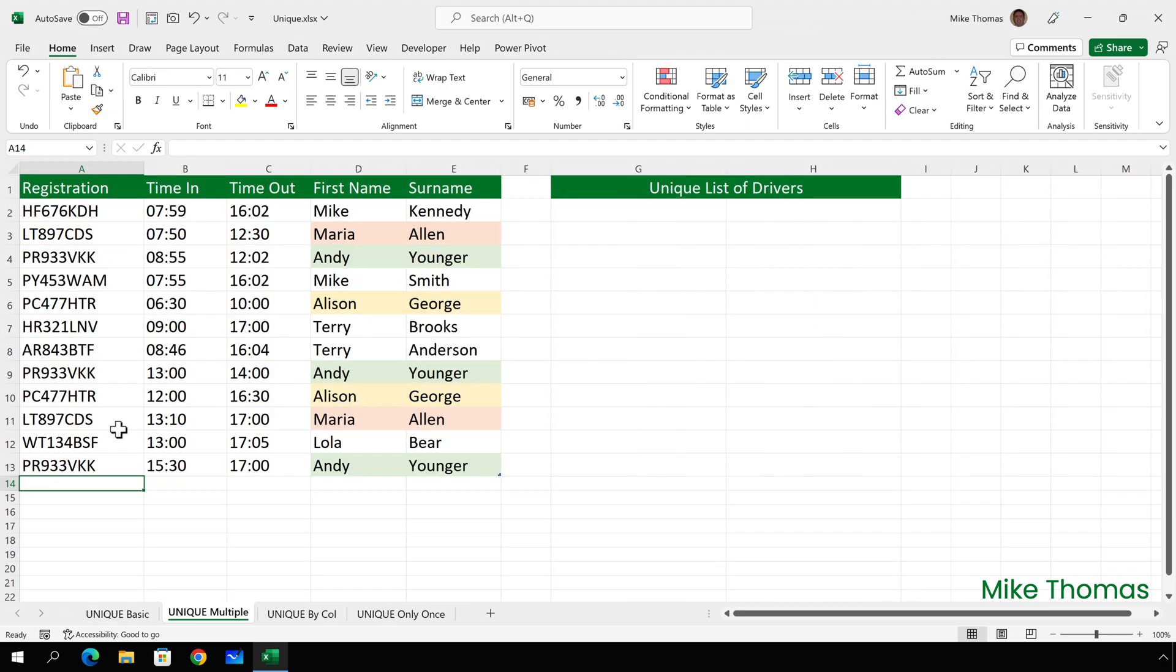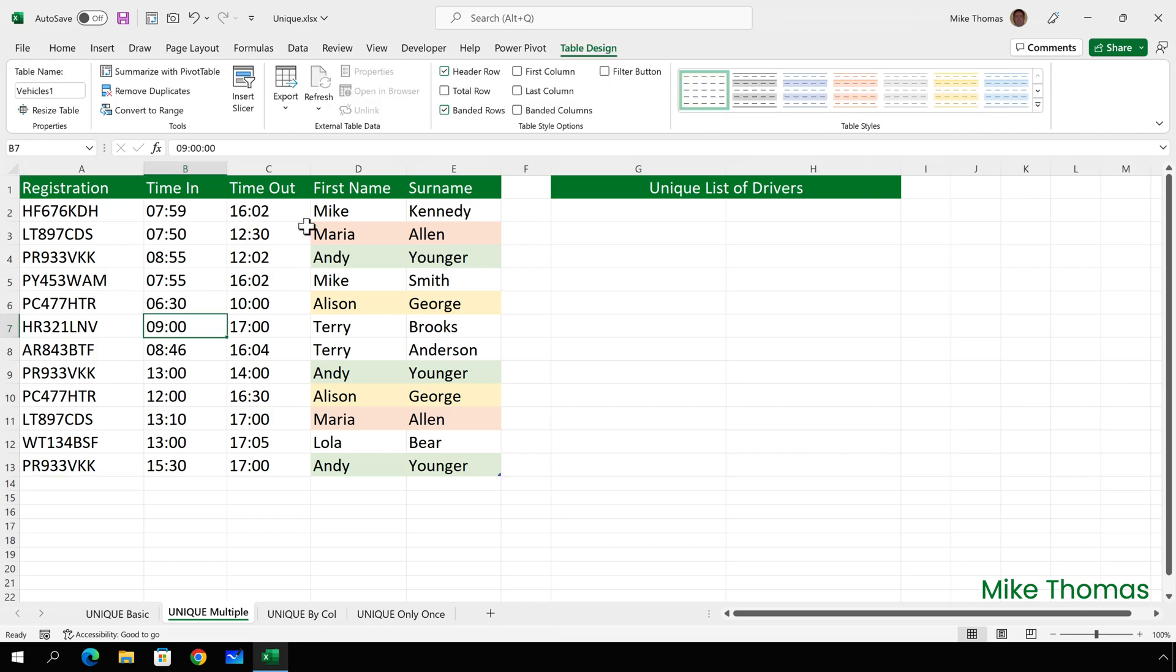For the next example, I need a list of the drivers. And as you can see, we have some duplicates. The difference here is that the items are in two columns, D and E, whereas in the previous example, the items were in a single column. I've already converted the list into an Excel table, which is called vehicles1.